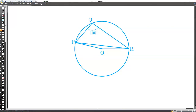Next question: It is given that angle PQR is 100 degrees. Find angle OPR.